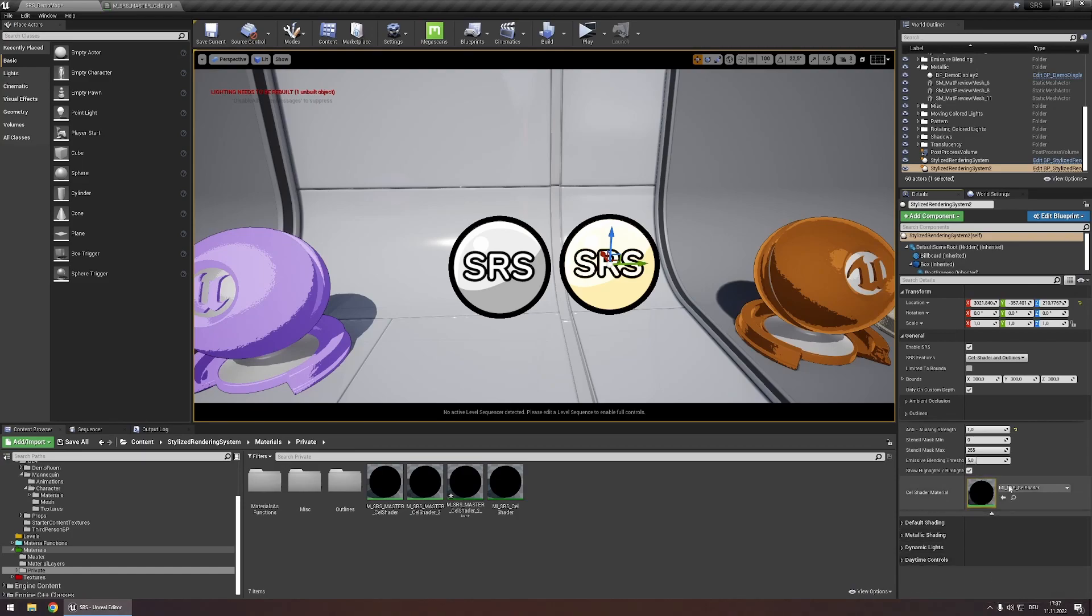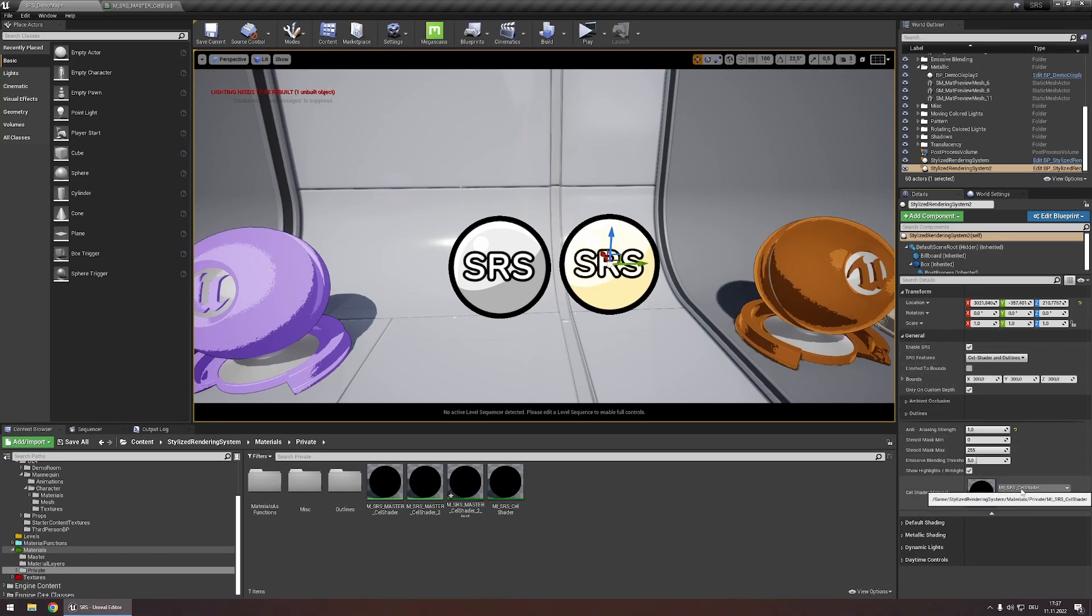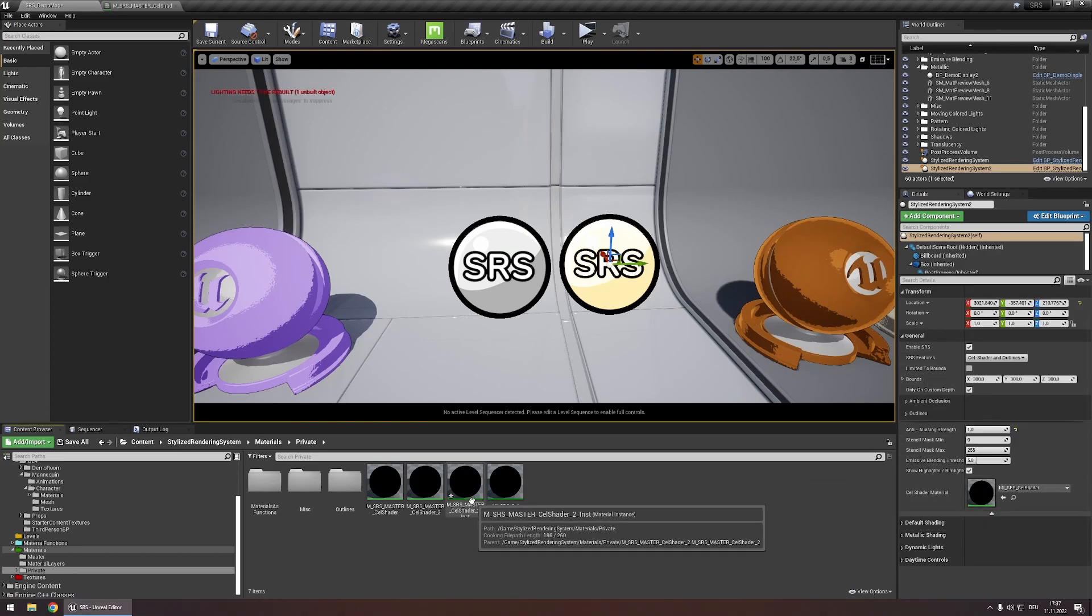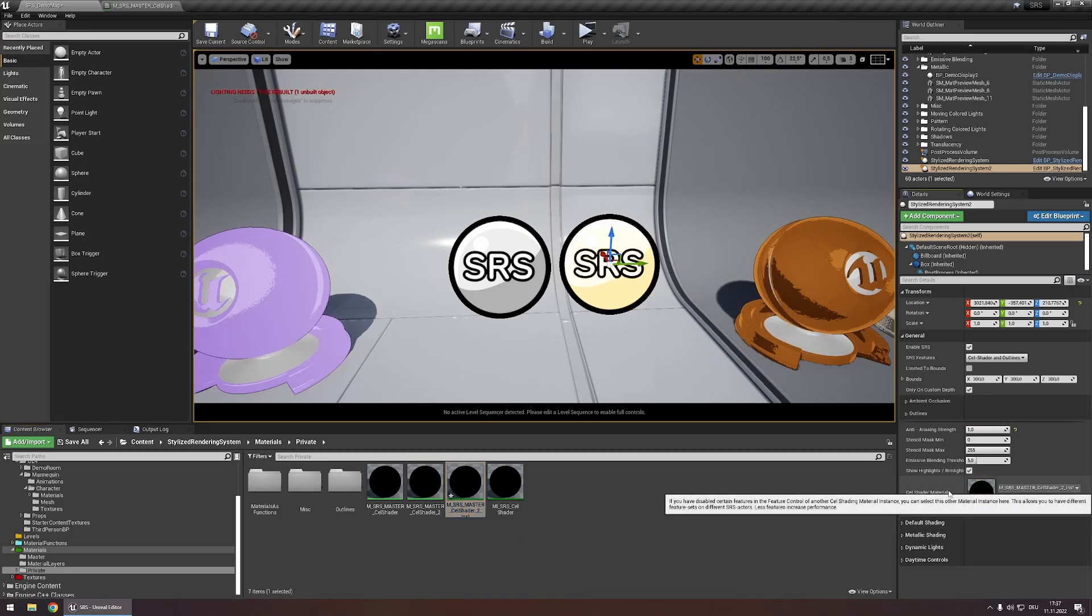At the bottom you'll see this cell shader material. For the second SRS actor we're going to switch this out for the newly created material right here. Let's drag this into here and now we're almost done.